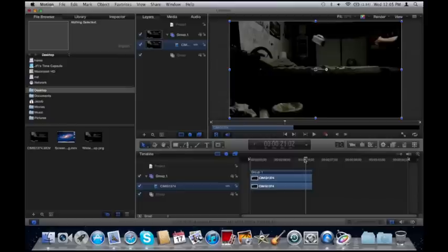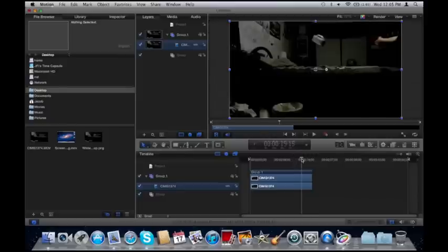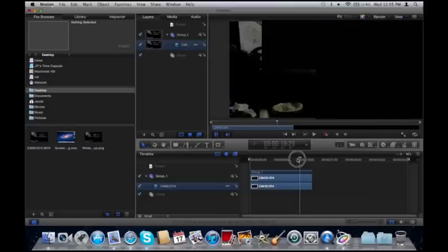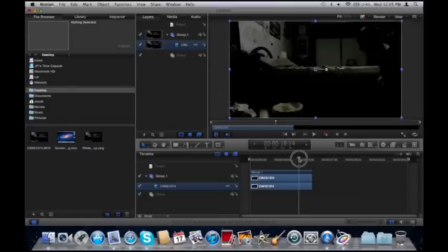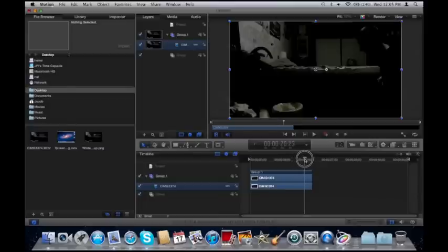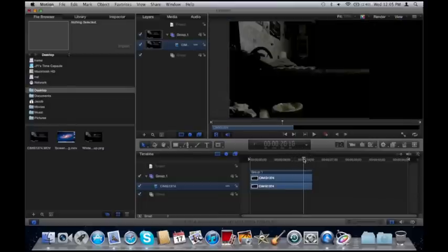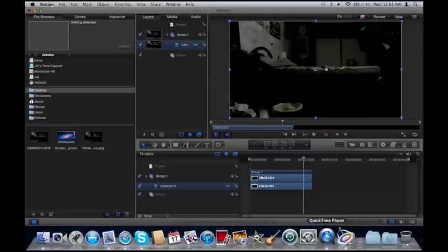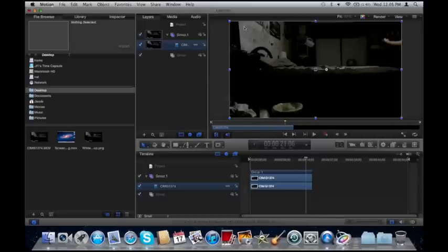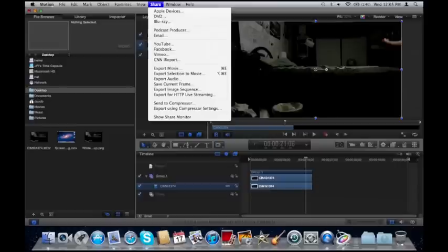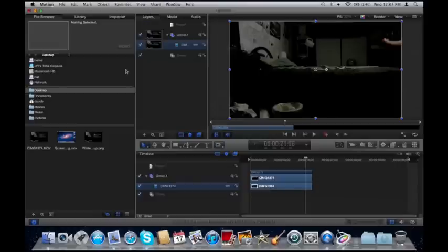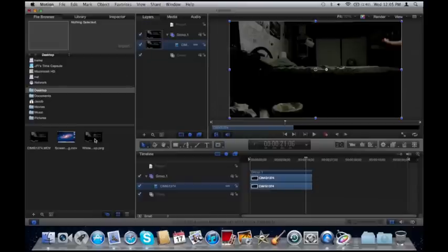Now you need to find the place where you want to take the screenshot from. Once you find it, to save a screenshot, simply go to Share and then Save Current Frame. Once you have that saved, bring it up, drag it onto your timeline, and put it right there on top.